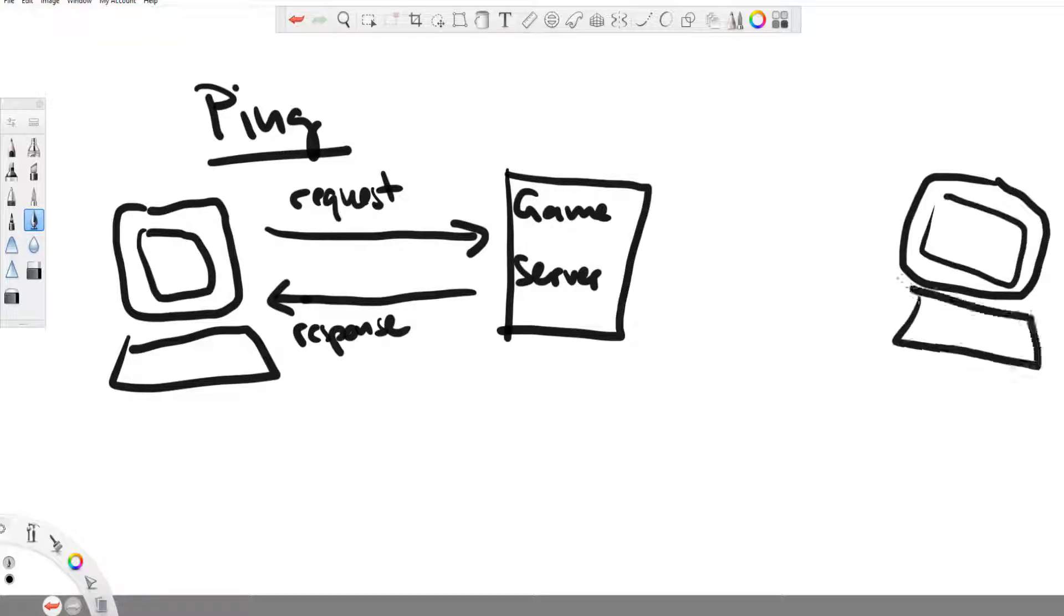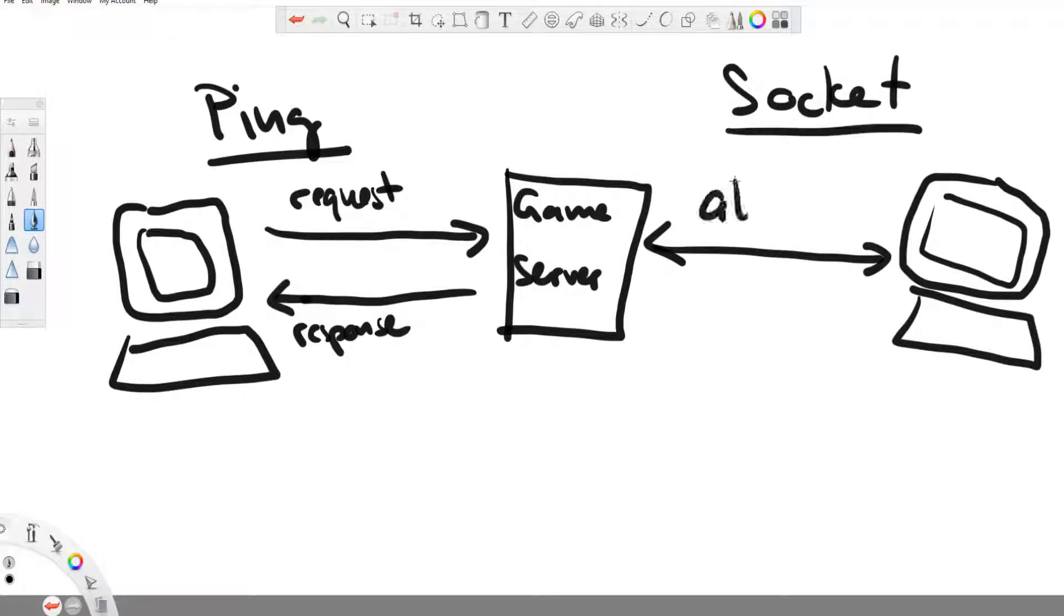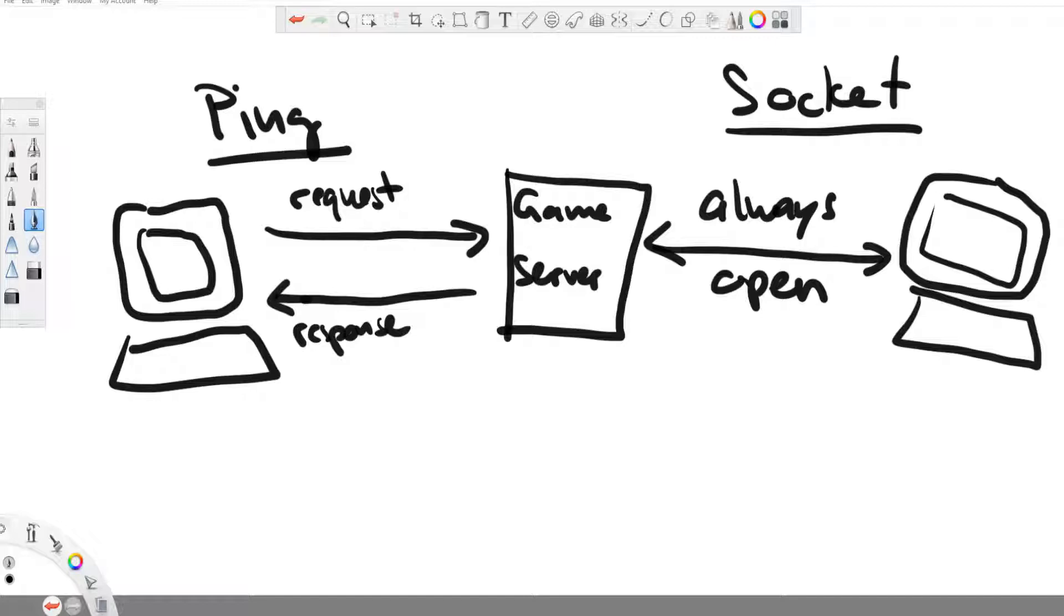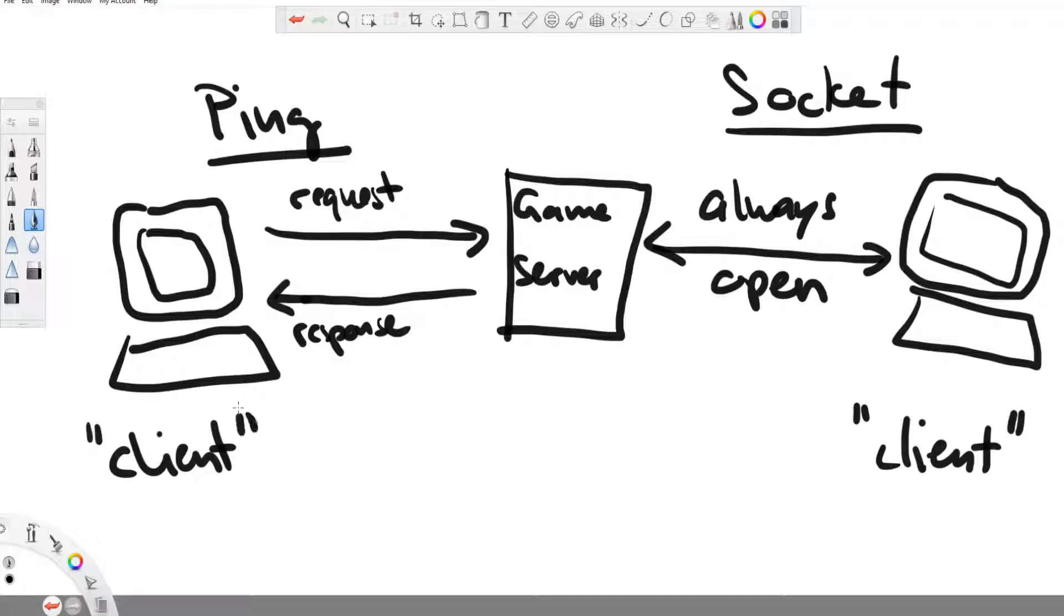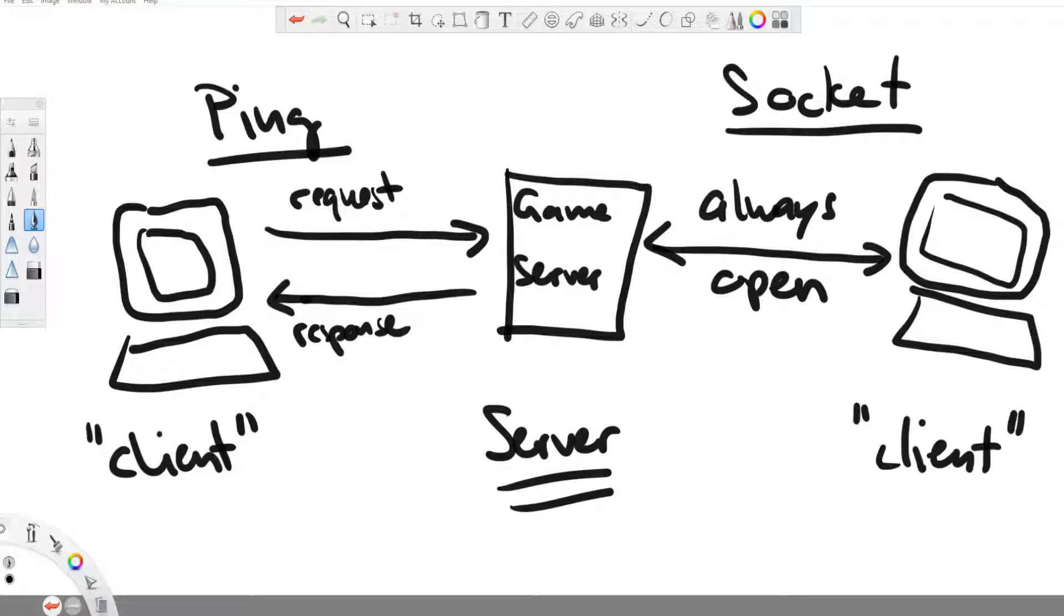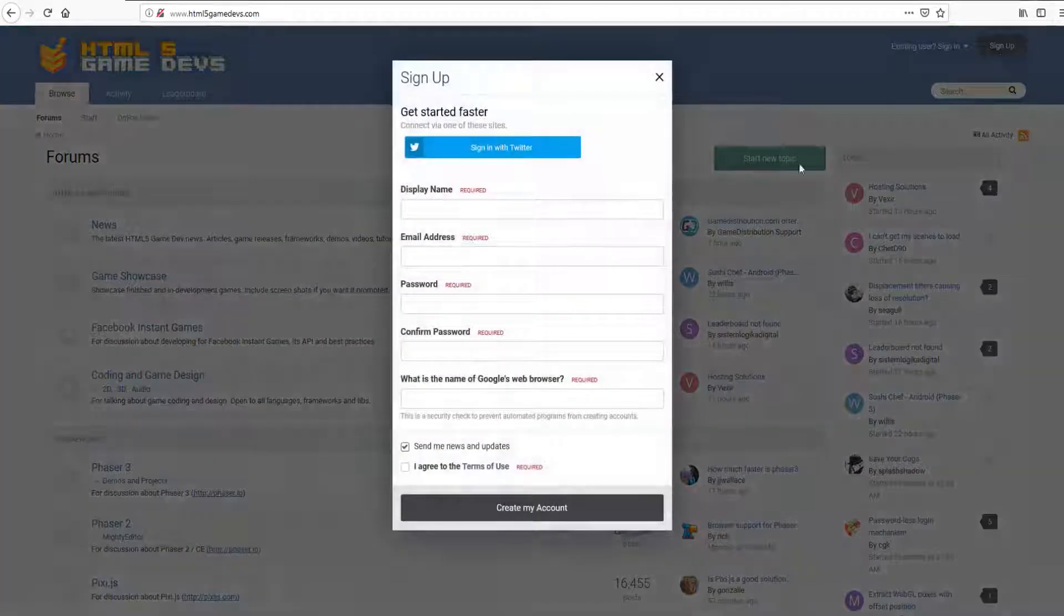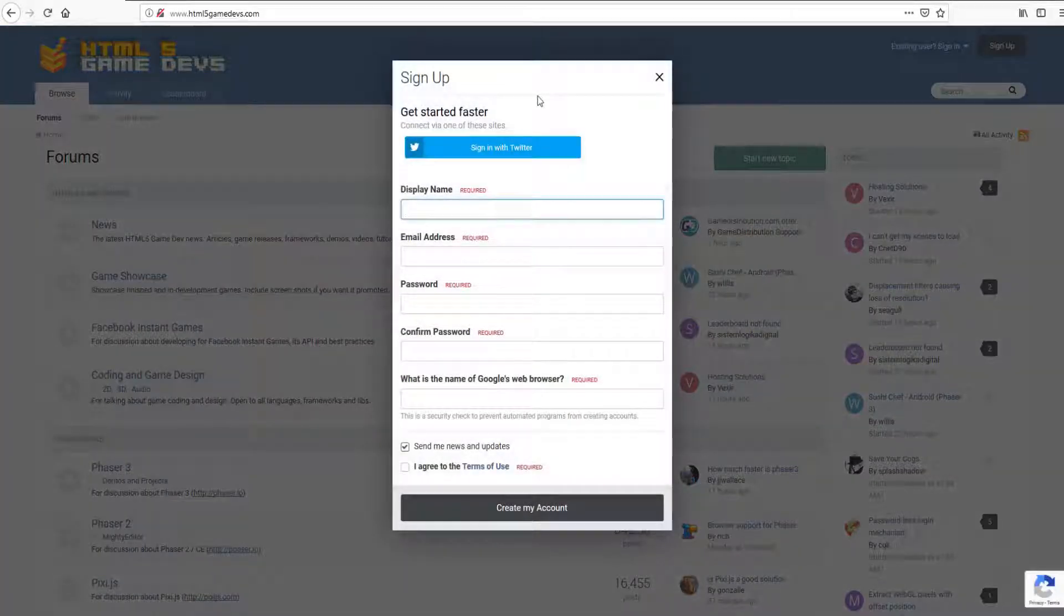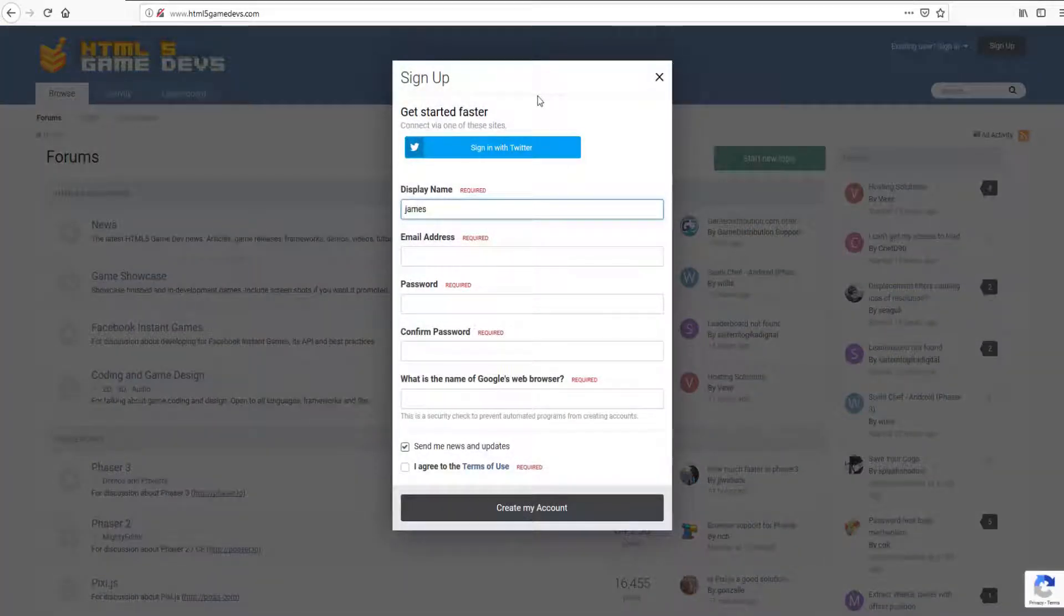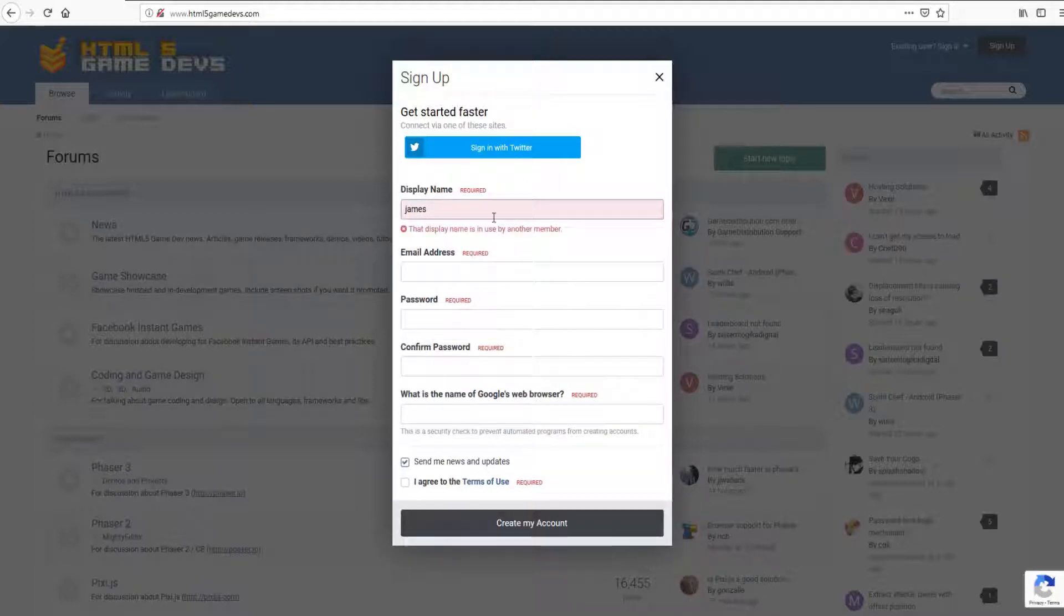A socket on the other hand is a continuously open communication channel between the client and the server, where the server is constantly listening to inputs from the client and the client does not need to make a ping request.